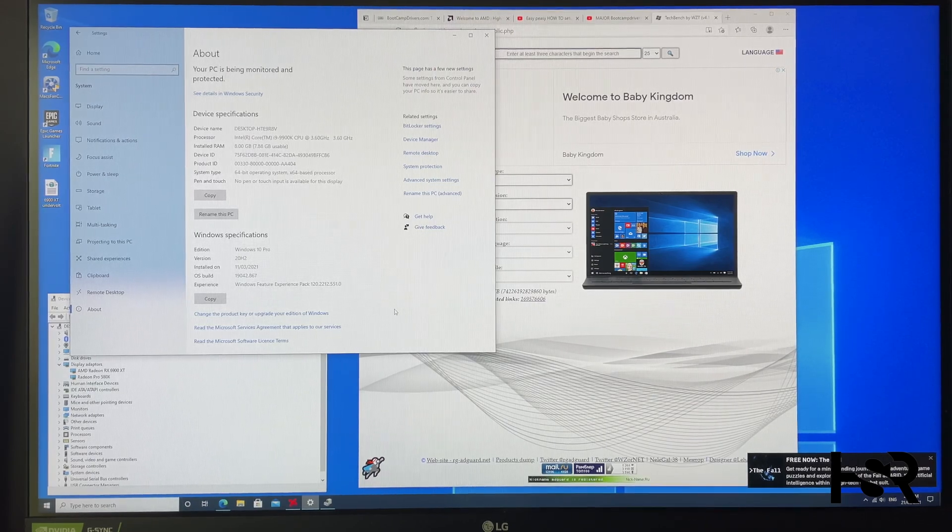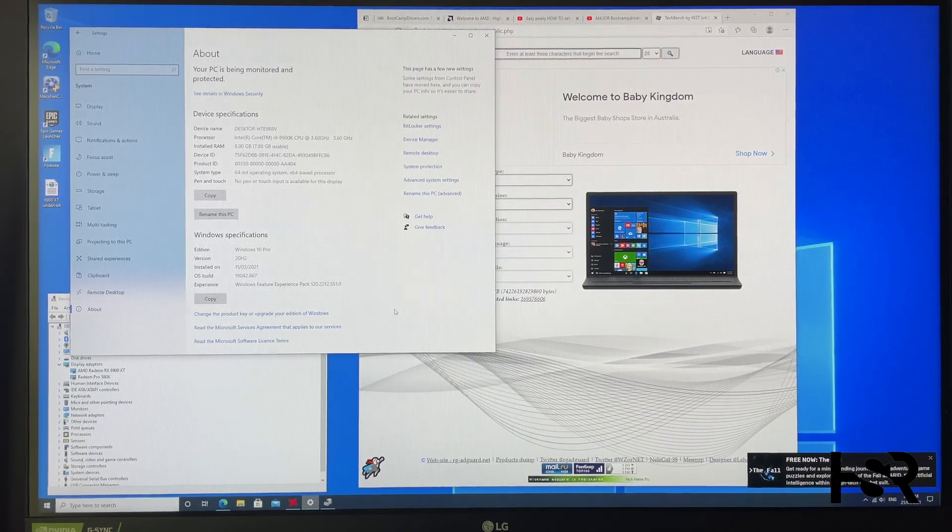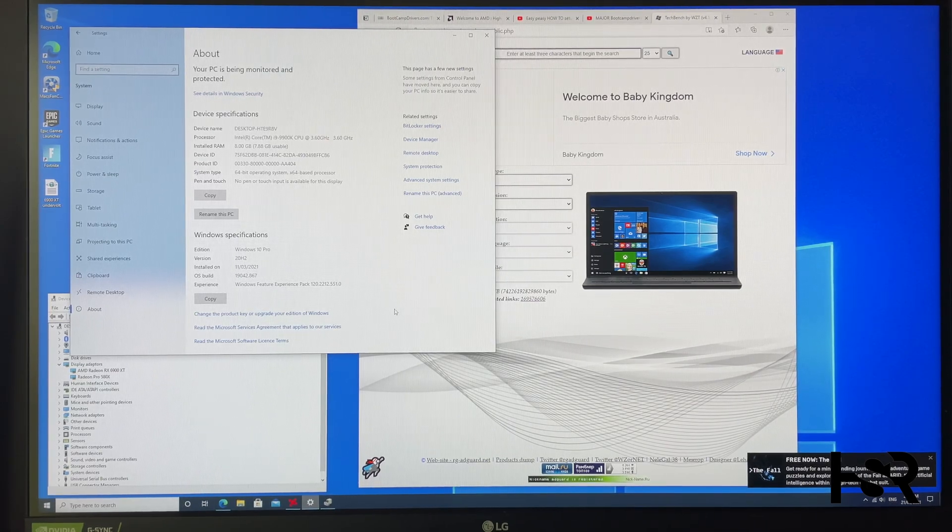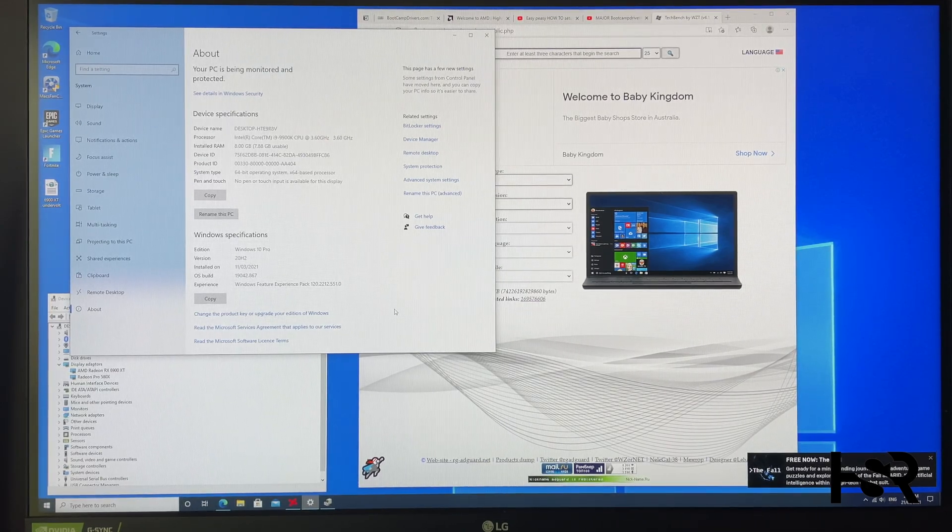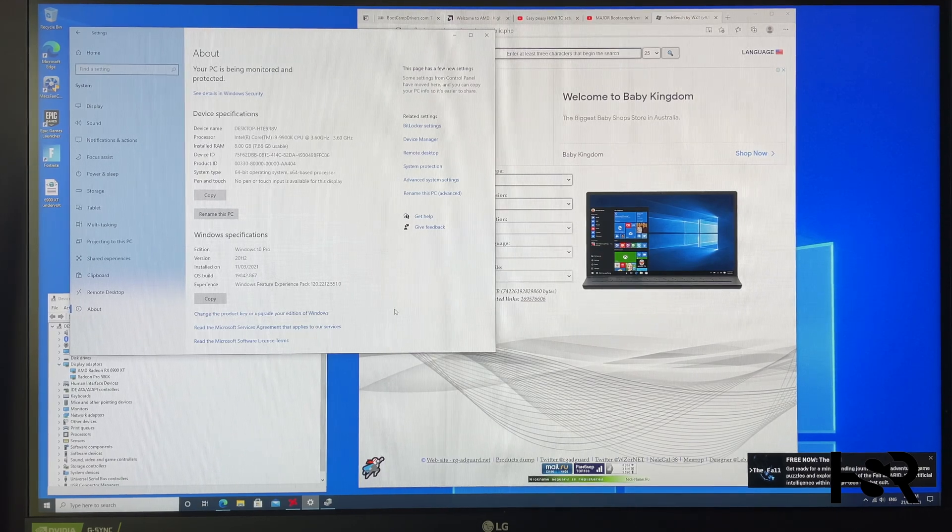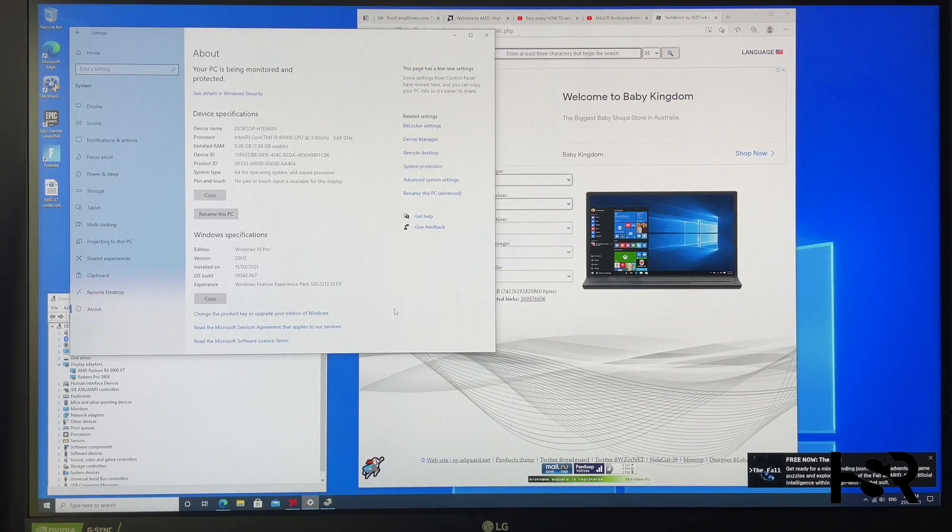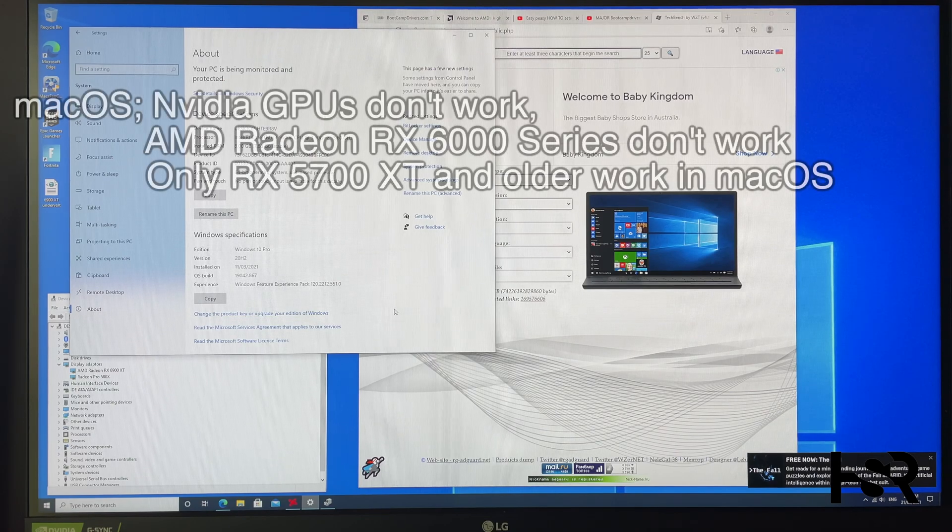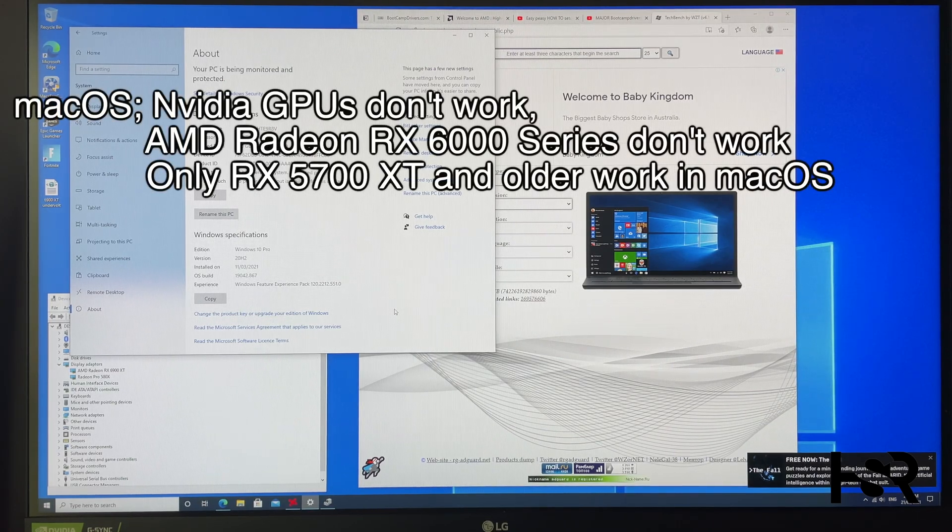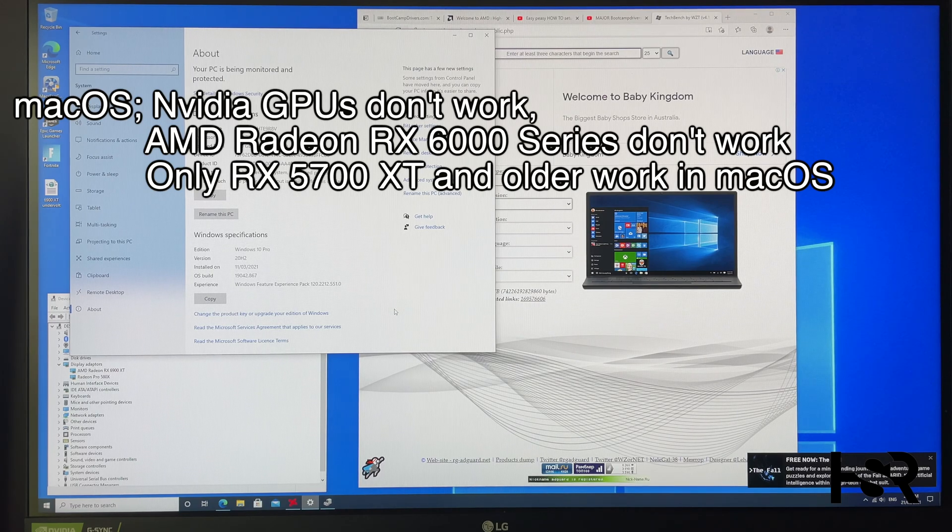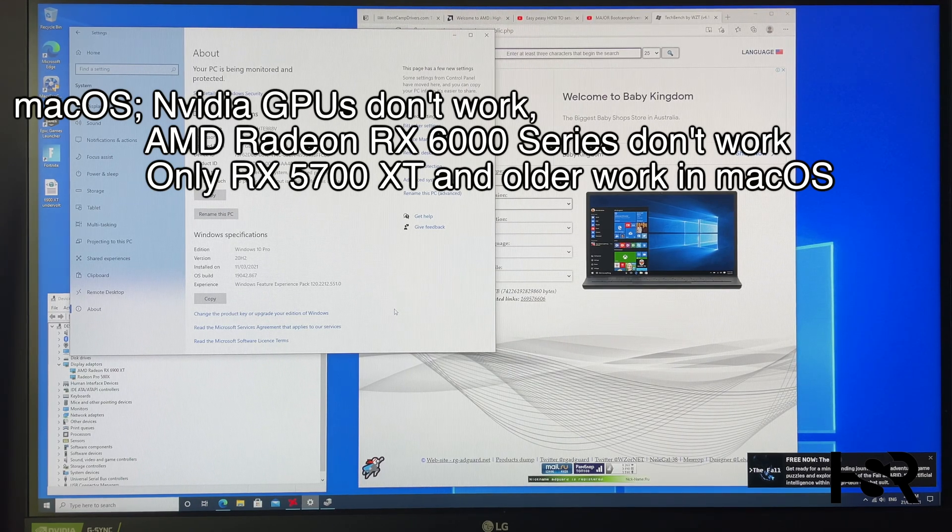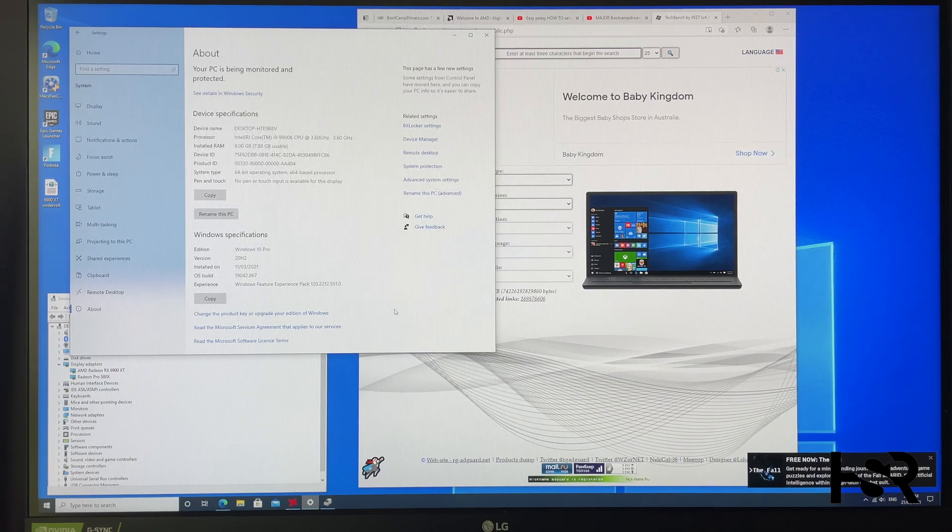Before I continue, I want to make one thing clear: it only works in Boot Camp. So I've got an RX 6900 XT. Now Nvidia and the RX 6000 series graphic cards by AMD will only work in Boot Camp. Don't ask me how a 6000 series will work on macOS because it doesn't.